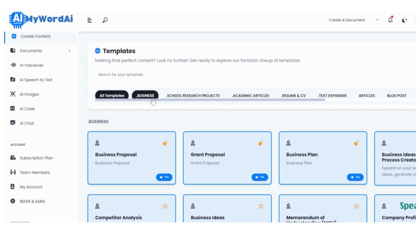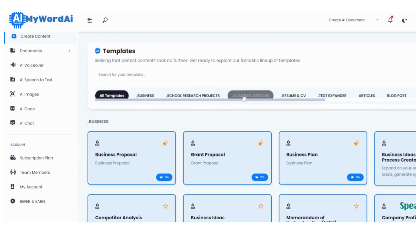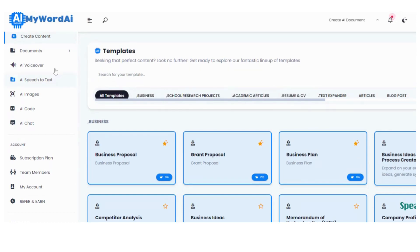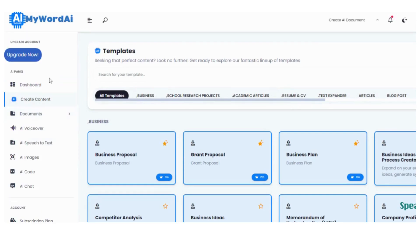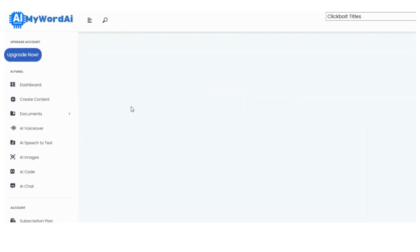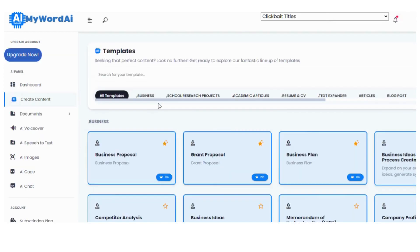Step 1. Once you've logged into MyWordAI.com, head over to the Create Content tab. It's like your gateway to a world of endless content possibilities. Exciting, right?